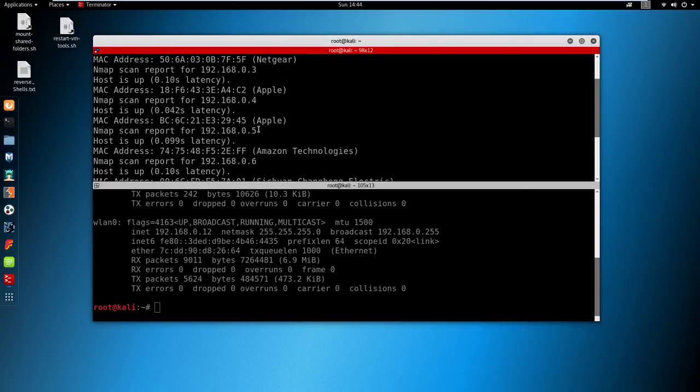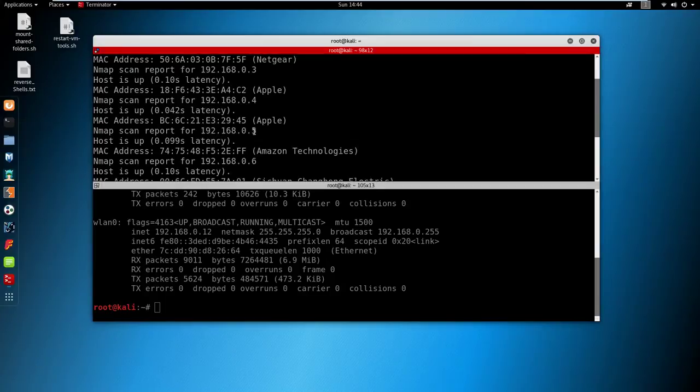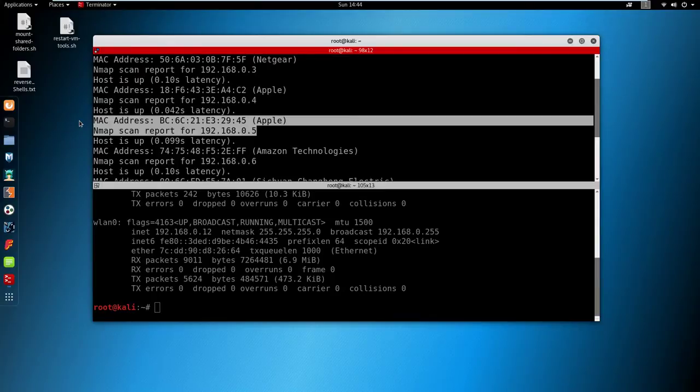You can use other methods to find that out, and most of that is discussed on my course. But essentially you'd have to use a little bit of social engineering. You could pick one at random and send this device some deauth packets, because you know the internal IP address now. You can send specific attacks to that device. Deauth packets will disconnect the device from the WiFi.